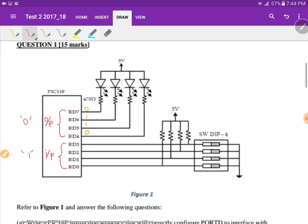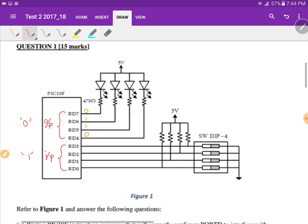This is a tricky question because of the schematic — you must provide logic 0 to turn an LED on. So to display 9, RD7 should be on, RD6 off, RD5 off, and RD4 on. That is why we give logic 0 on RD7 and RD4, and logic 1 on RD6 and RD5, making those two LEDs on and the middle two off.